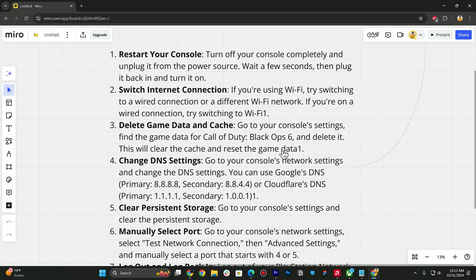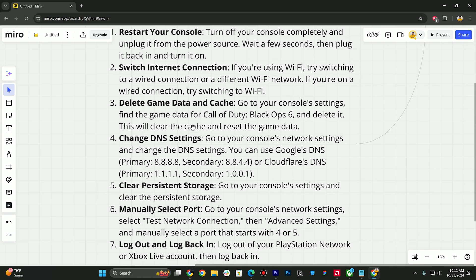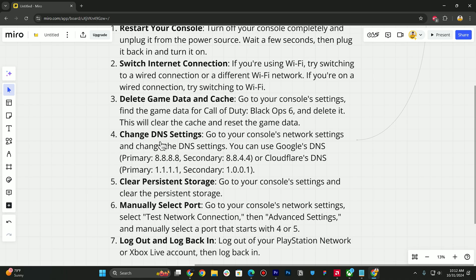reset the game. Next step is you can try changing your DNS settings. Go to your console's network settings and change the DNS settings. You can use Google DNS (Primary: 8.8.8.8, Secondary: 8.8.4.4) or you can also use Cloudflare's DNS (Primary: 1.1.1.1, Secondary: 1.0.0.1).